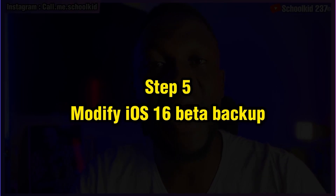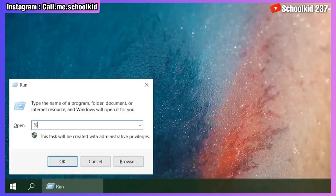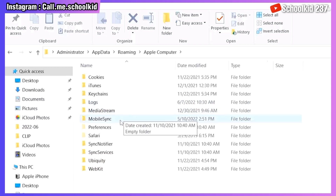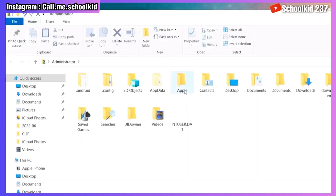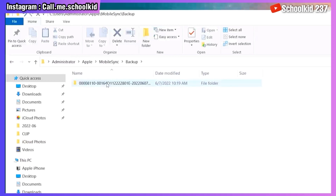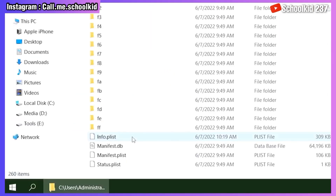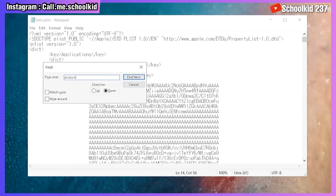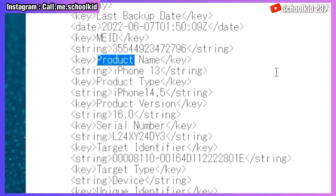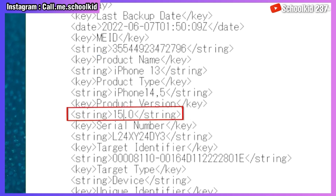Step number five: you have to modify the iOS 16 backup. Hold the Windows key and R, then type %appdata% and click OK. Navigate to the backup directory — if you don't see the backup, try using the user profile path instead and click OK. Go to App and MobileSync and you'll see the backup you just made. Open the backup folder, scroll down, open the info.plist file with Notepad, press Ctrl+F, type 'product' and search. Find the product version entry and change 16 to 15, then save everything.